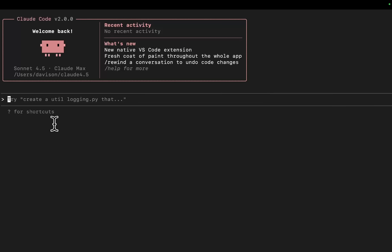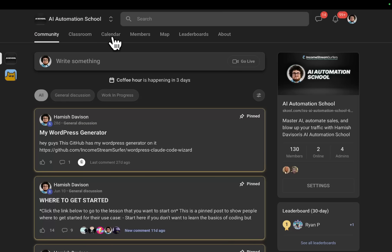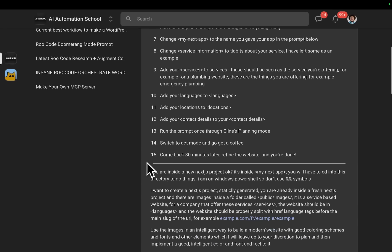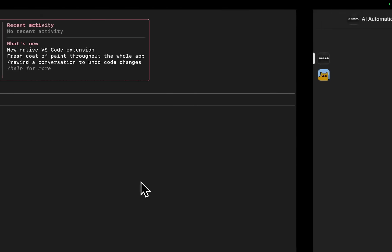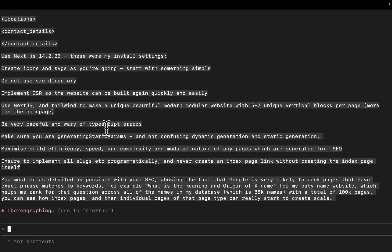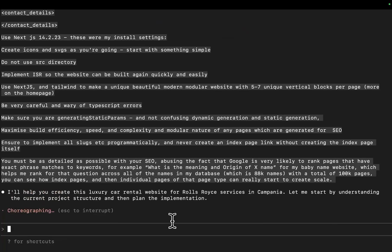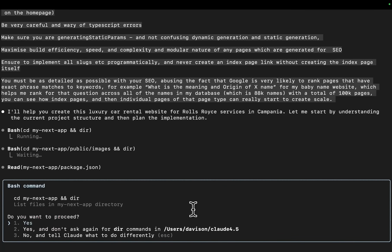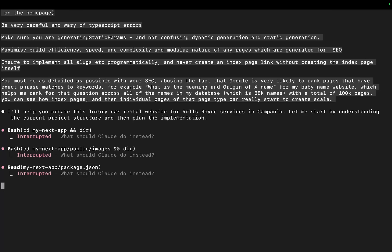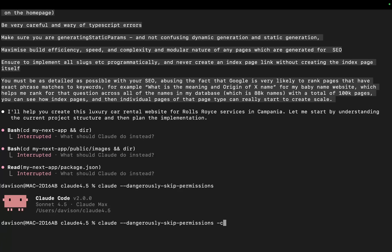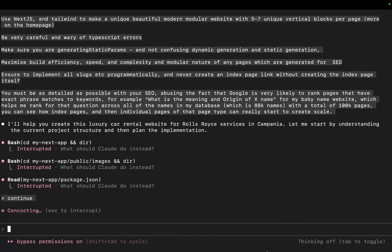Now what we're going to be doing today is running my service website generation prompt. So I'm just going to grab that right there. There it is. And I'm just going to put this in and hit enter. And basically what this should do is it should scaffold an entire project. Holy shit, that's fast. I'm just going to do dangerously allow permissions, dangerously skip permissions. I'm going to do dash C and then continue.